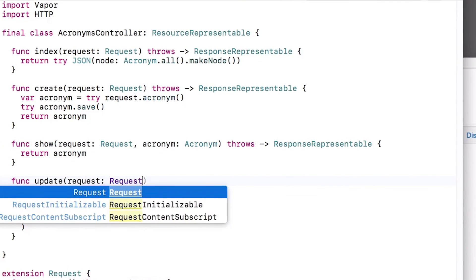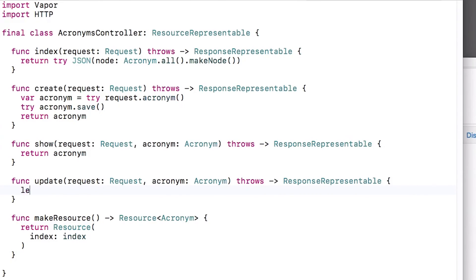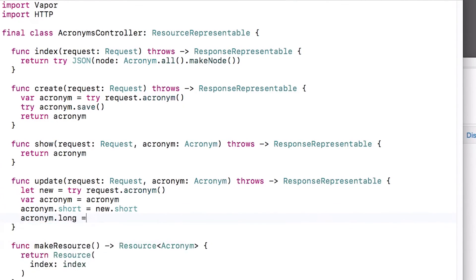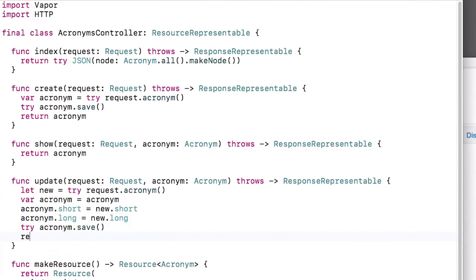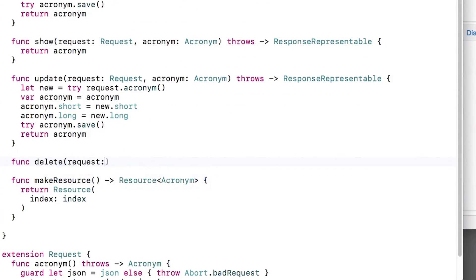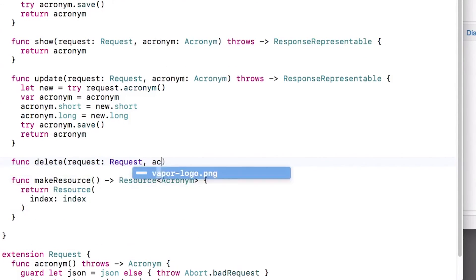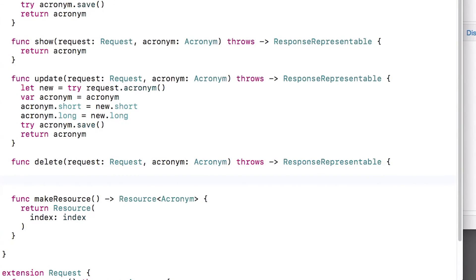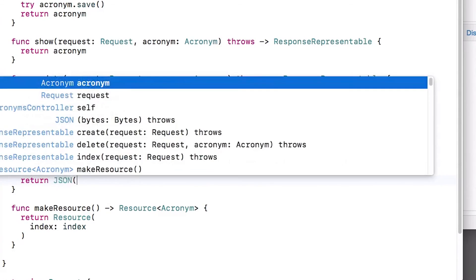Next, let's create a method to update an existing acronym. Again, this is type item, so it will take an acronym as a parameter. Inside, we'll try to get the new acronym data from the JSON, then update the short and long fields to the new values, save the acronym, and return it. Finally, we'll create a method to delete an acronym. This is also type item, so it will take an acronym as a parameter. This one is pretty simple — we just call delete and return an empty JSON dictionary.